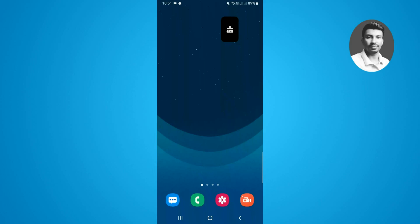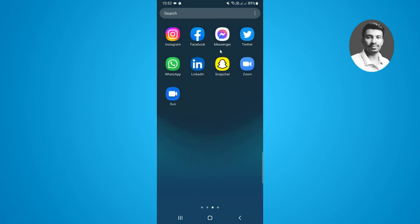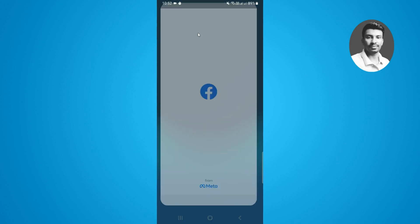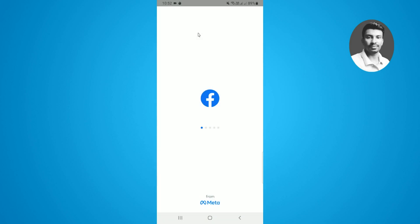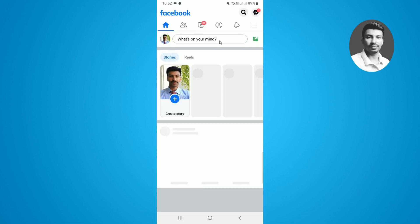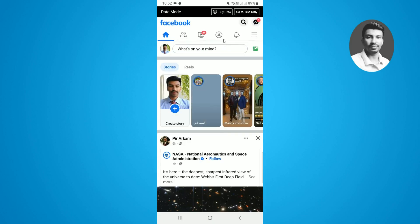In this video I want to show you how to remove login history on a Facebook app. First, open up the Facebook app and make sure you have logged in to your Facebook account.